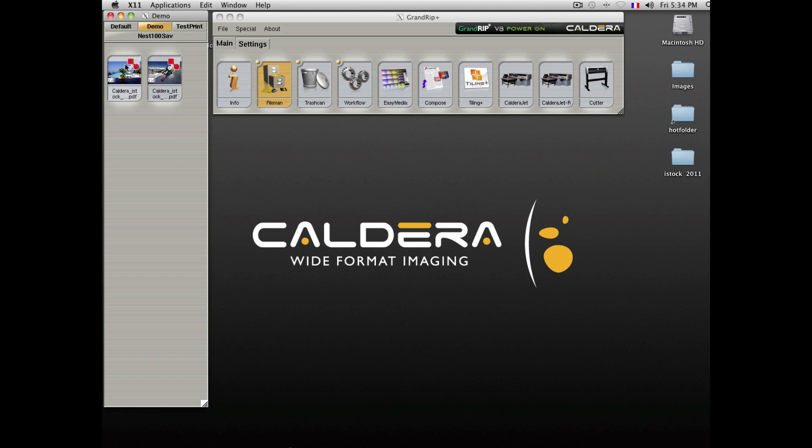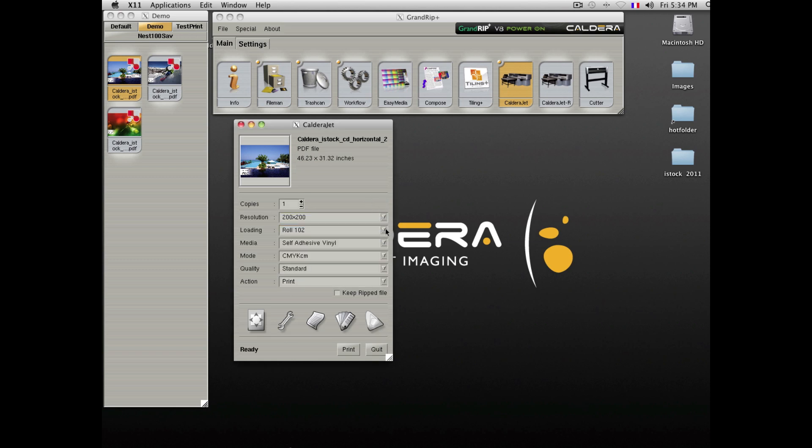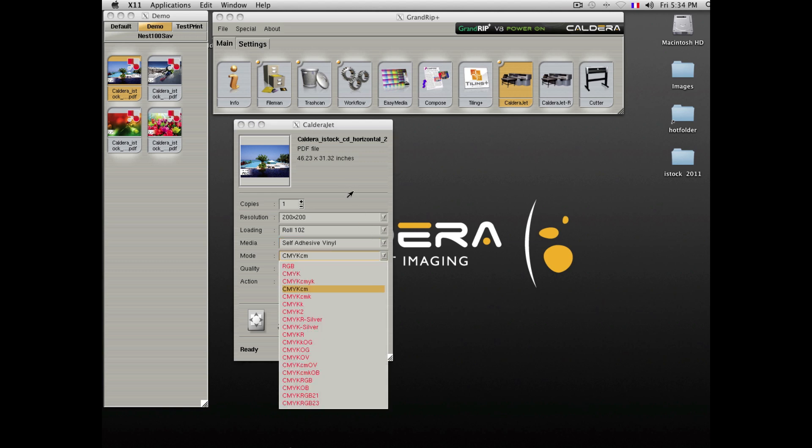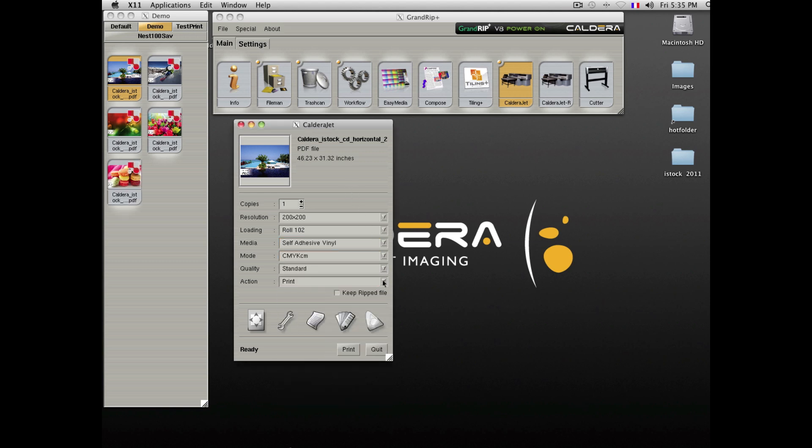If you want to print a file, you will need to drop it to the printer, select your resolution, roll size, material, color mode, and action to be performed. Then click on the print button and the file will be processed or printed.